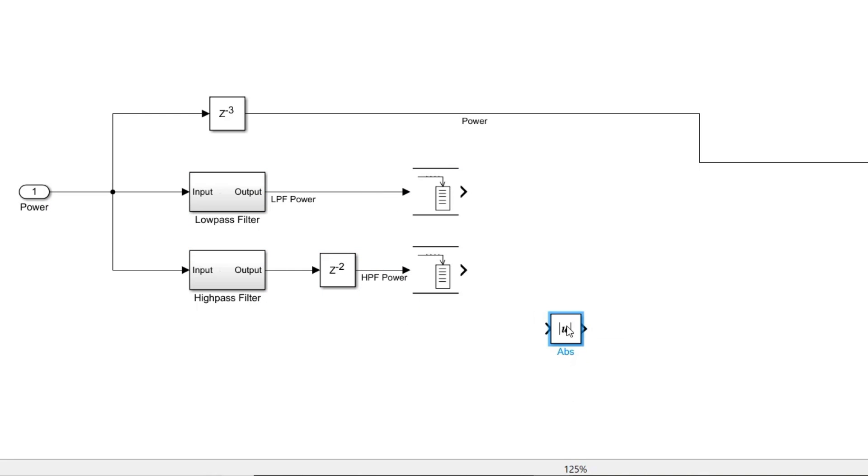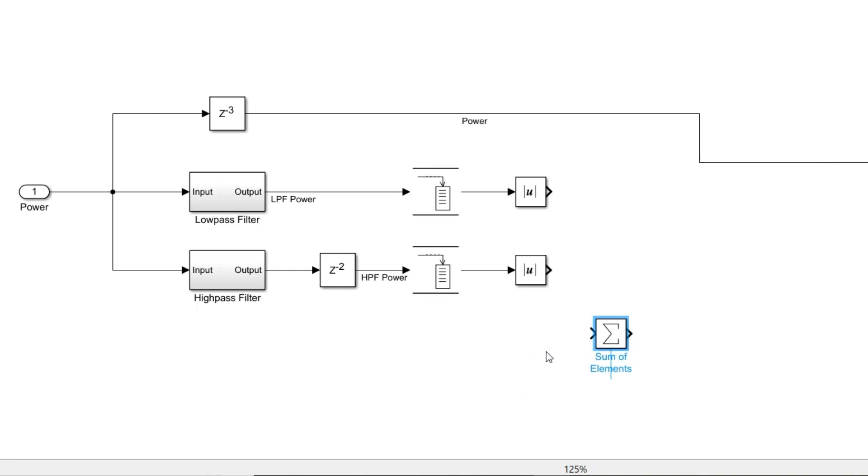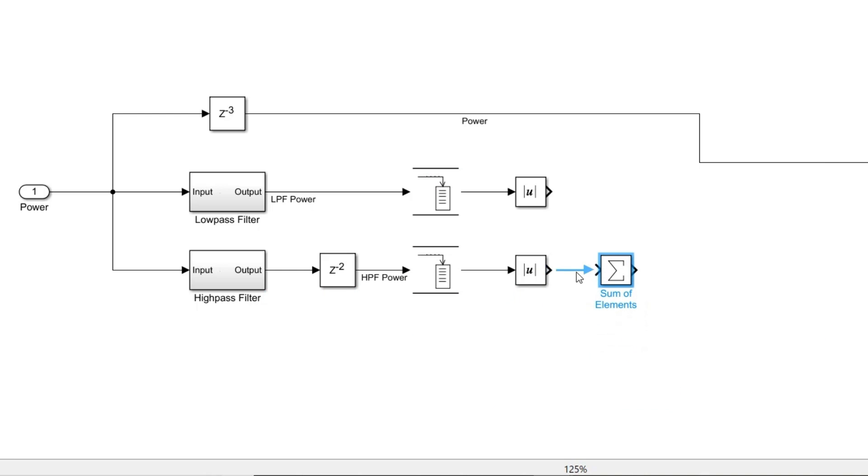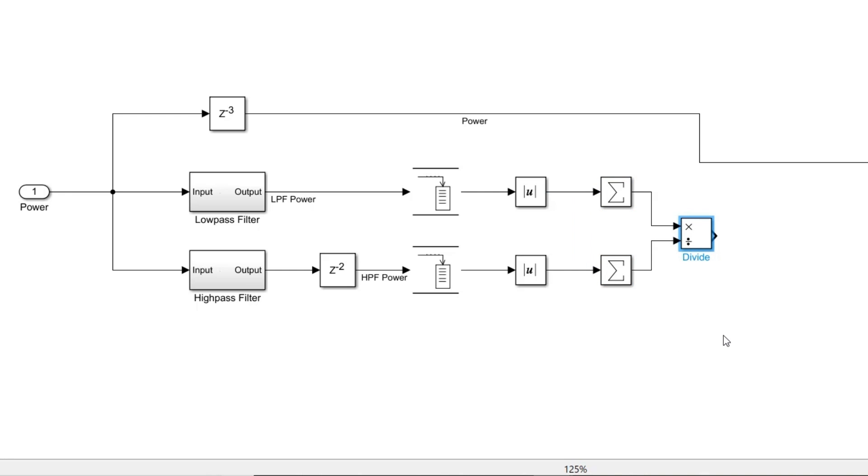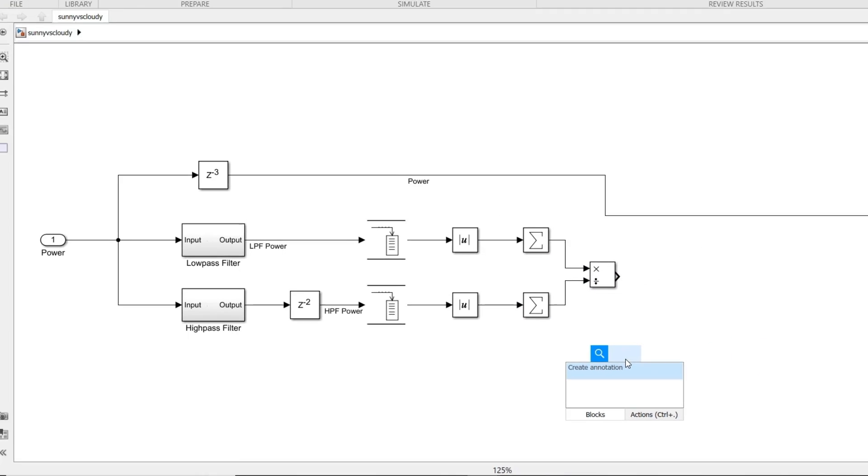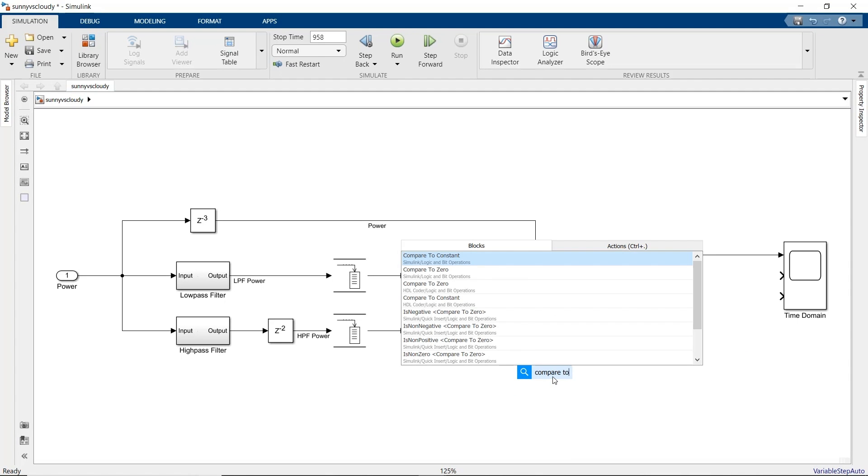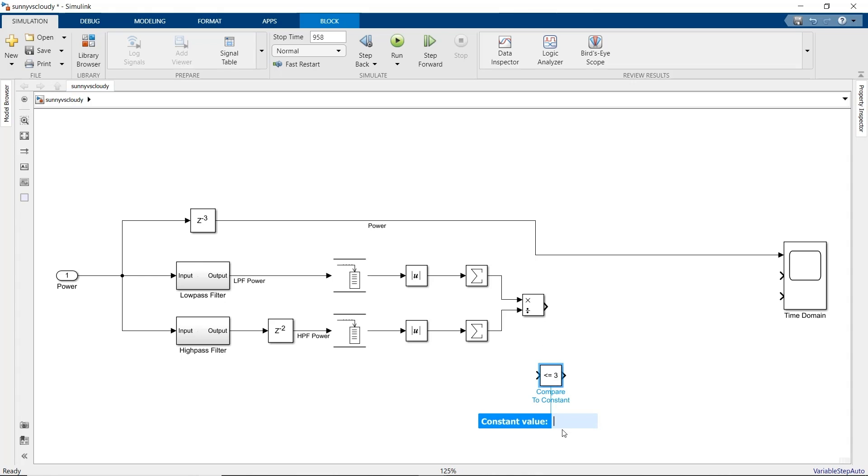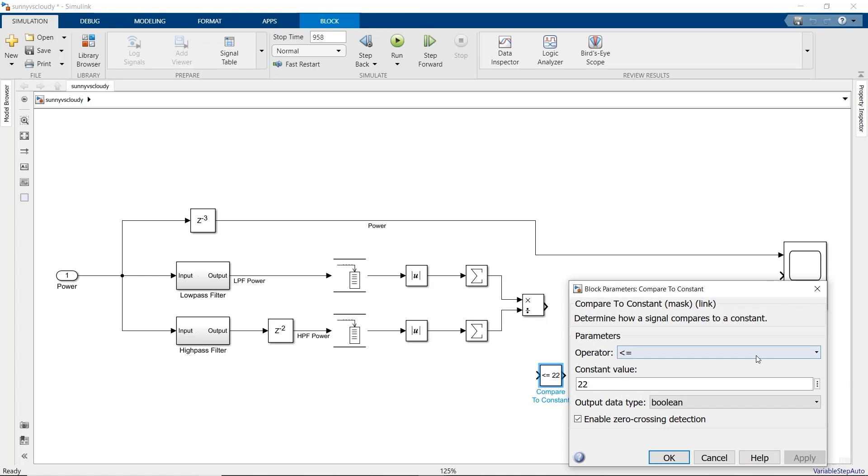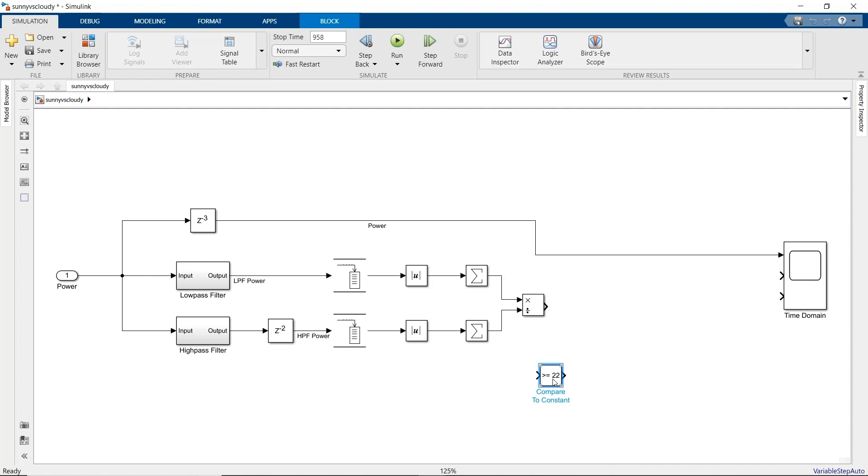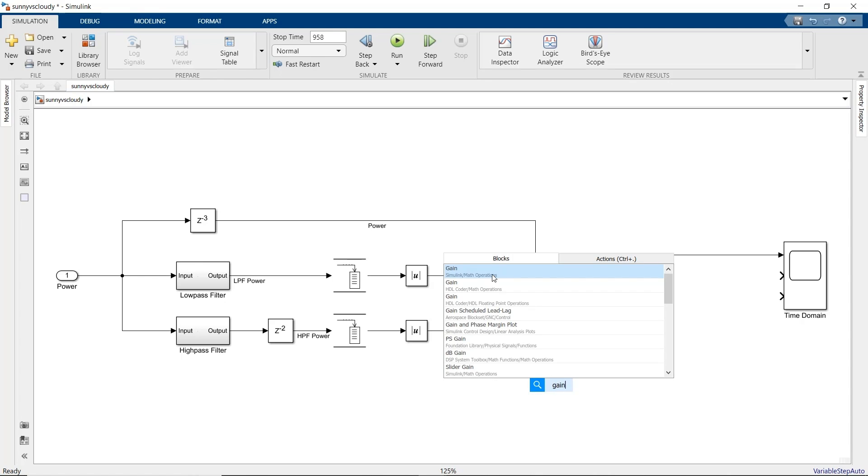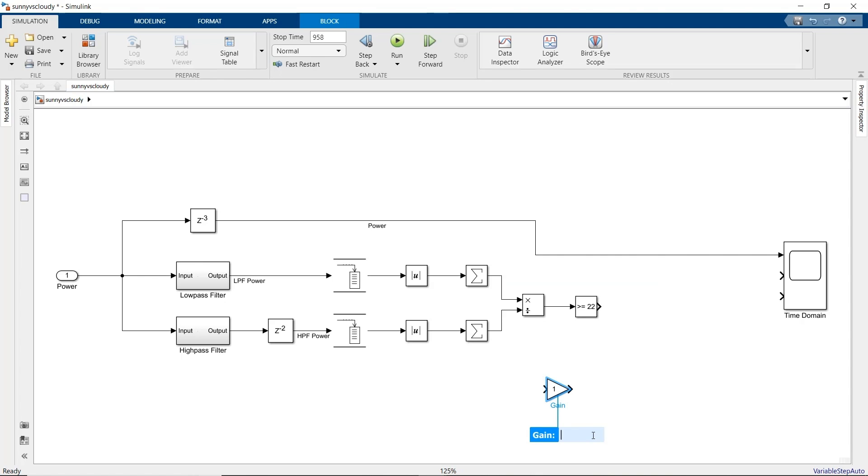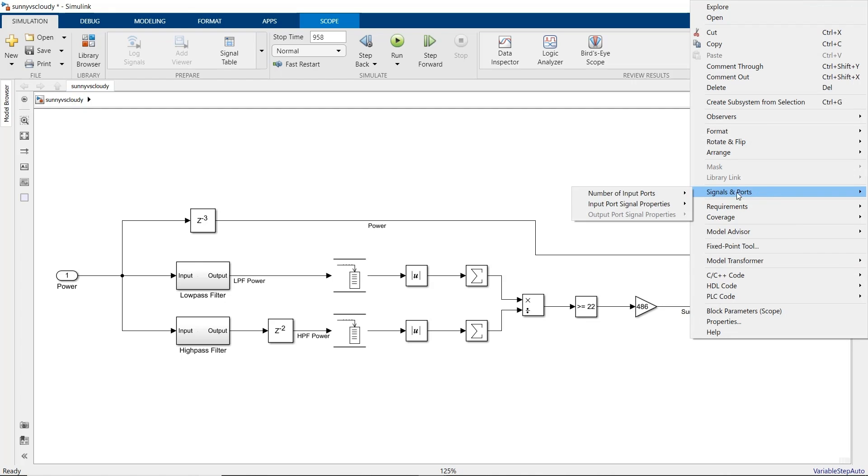Now we'll use some basic math operation blocks to compute our sunny test, like the absolute value, sum of elements, and divide blocks. Let's add a block to compare the ratio with a threshold. With Simulink, you can experiment easily to find a good value for the threshold. 22 works well, but feel free to play with this value and see how it changes the results. The output of the comparison is 0 for not sunny and 1 for sunny. Let's scale it to match the maximum power, just so it shows up nicely on our plot. And we should remove the extra input port on the scope block.